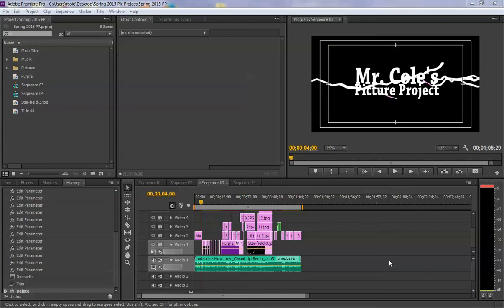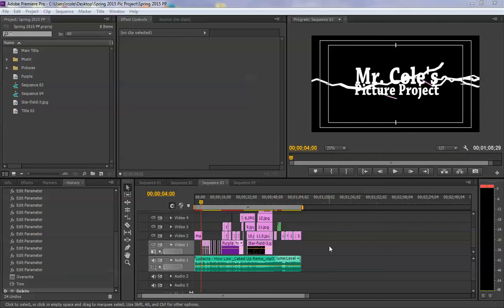Welcome back for the final lesson, number 10. It's actually a very short lesson. This is just how to get your videos exported from your Premiere timelines so you can upload them to the internet or put them on a thumb drive or DVD.